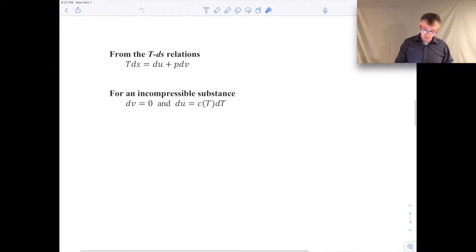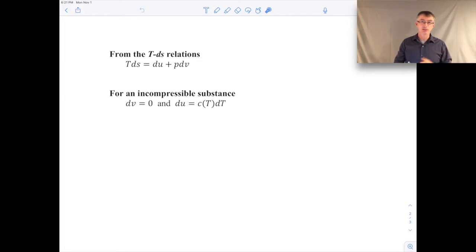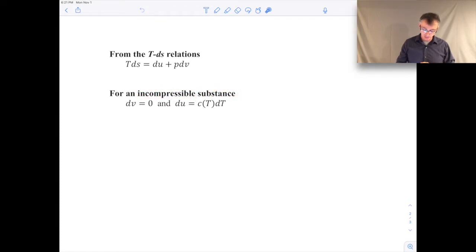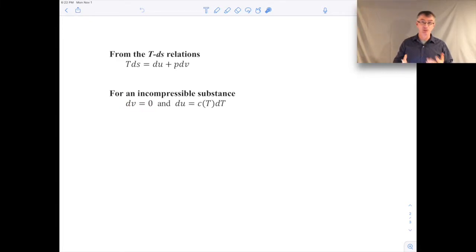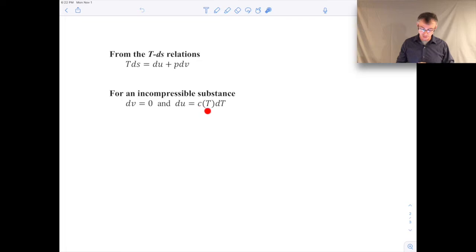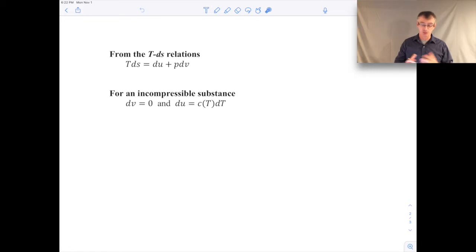This is the TDS equation we're going to start with, from our prior lecture on deriving the TDS equations. We're going to make use of some expressions from the incompressible substance model. Recall that for an incompressible substance, the change in specific volume is zero — the specific volume remains constant. And the change in specific internal energy is only a function of temperature: there's just one specific heat C, which can be a function of temperature, so C times dT gives a small change in specific internal energy.